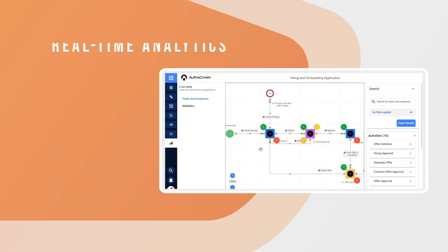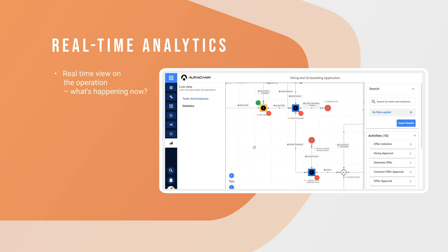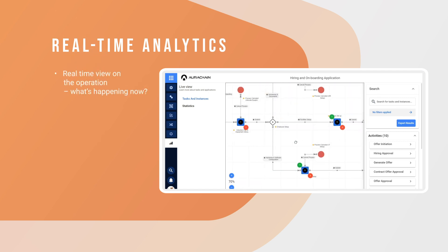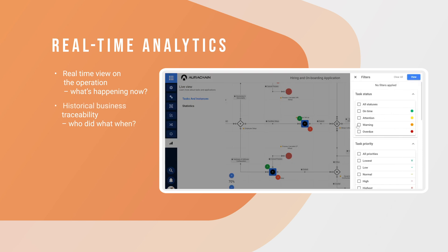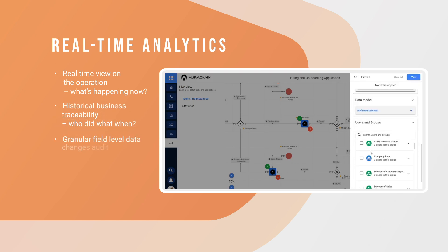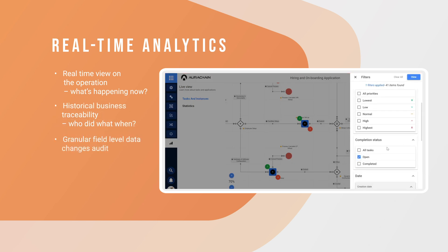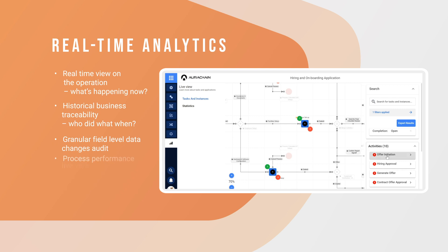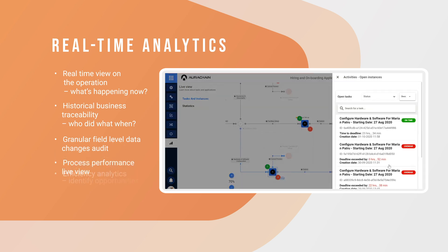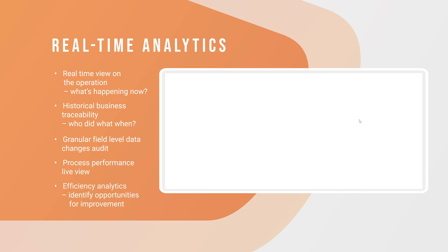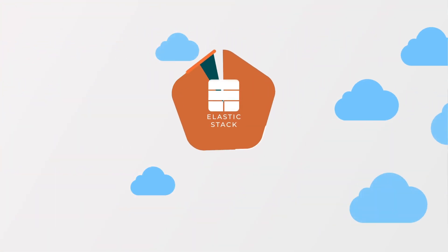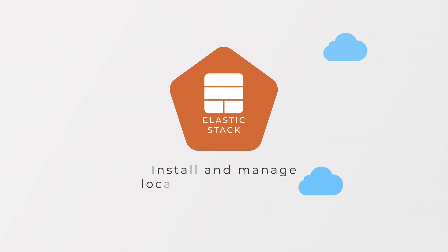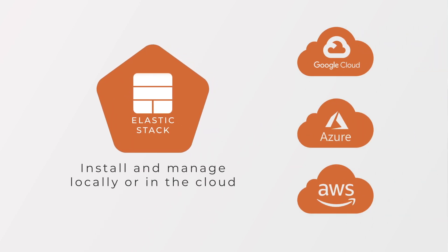Real-time analytics. Real-time view on the operation. What's happening now. Historical business traceability. Who did what when. Granular field-level data changes audit. Process performance live view. Efficiency analytics. Identify opportunities for improvement. All this in a cloud-native elastic stack. Fully scalable and deployable locally or on the cloud.